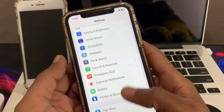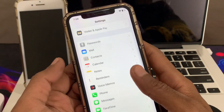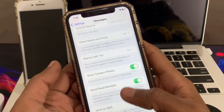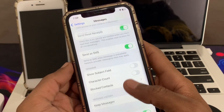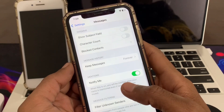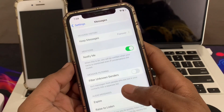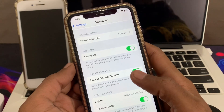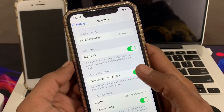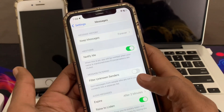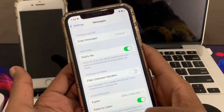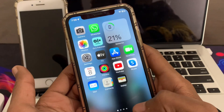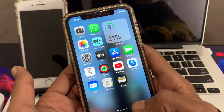After this, turn off message filtering. Go to Settings, click on Messages, scroll down, and turn off 'Filter Unknown Senders' if you have it turned on. Make sure that you turn this off.